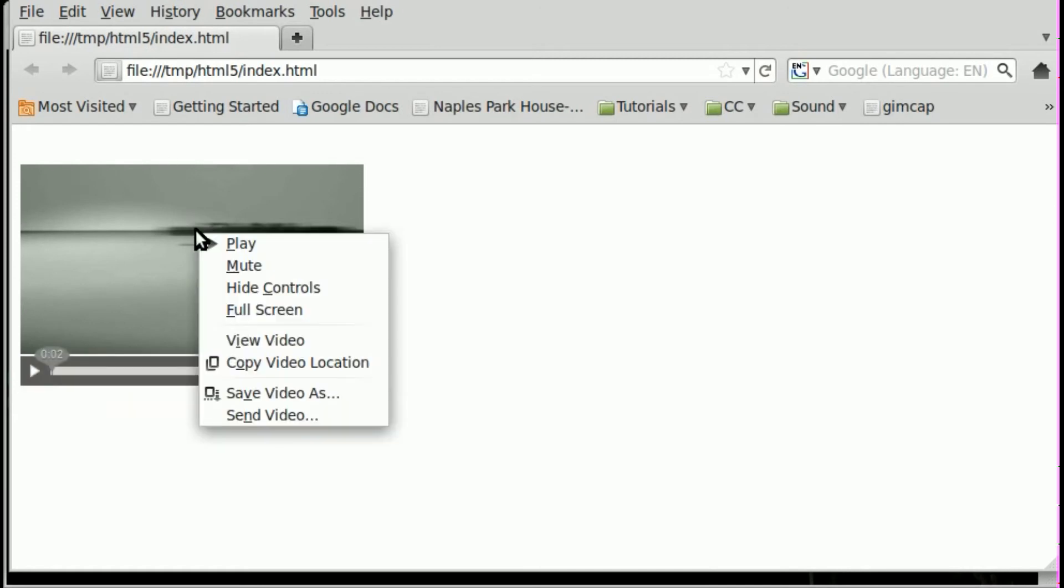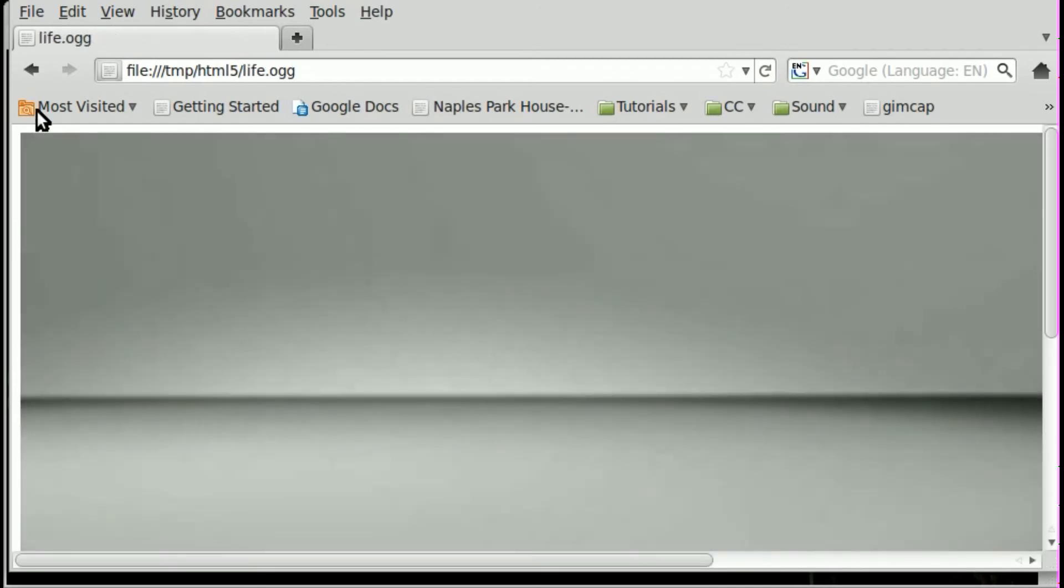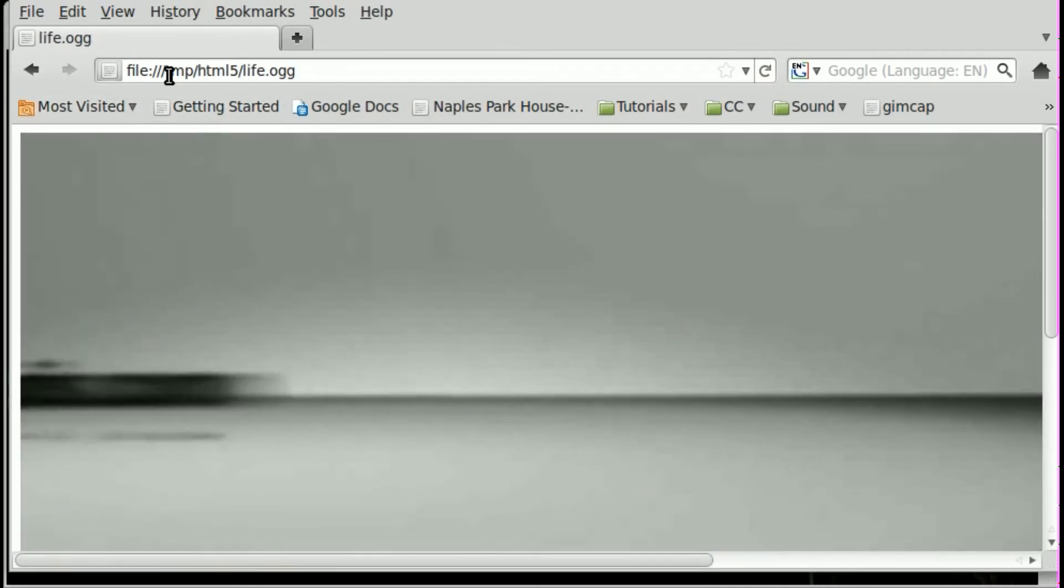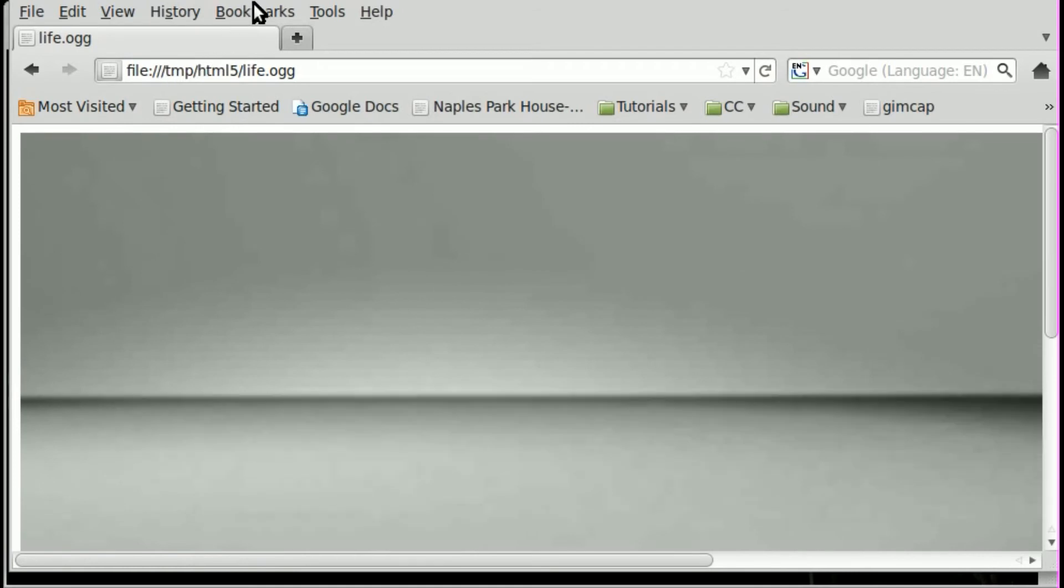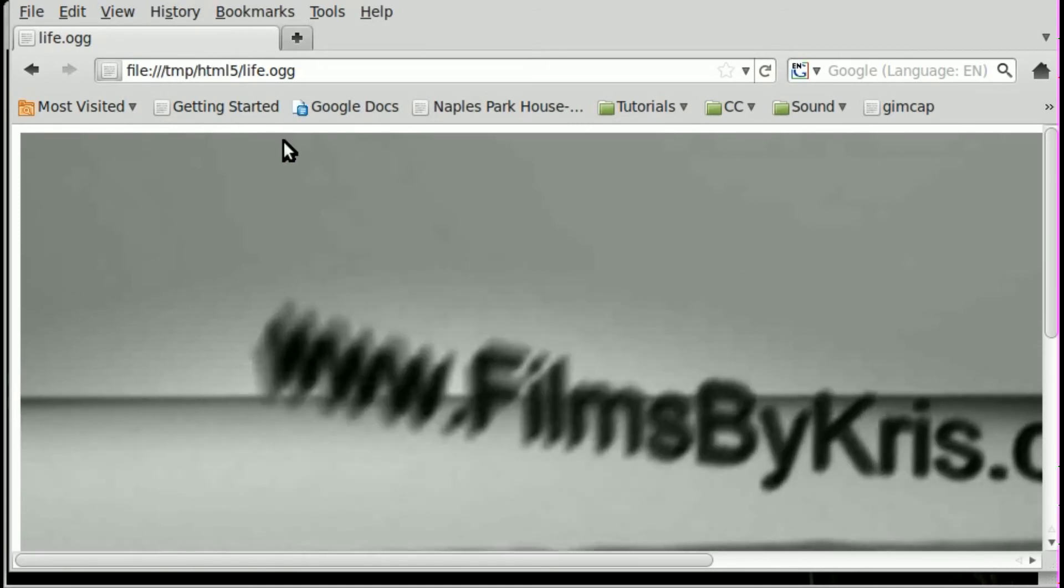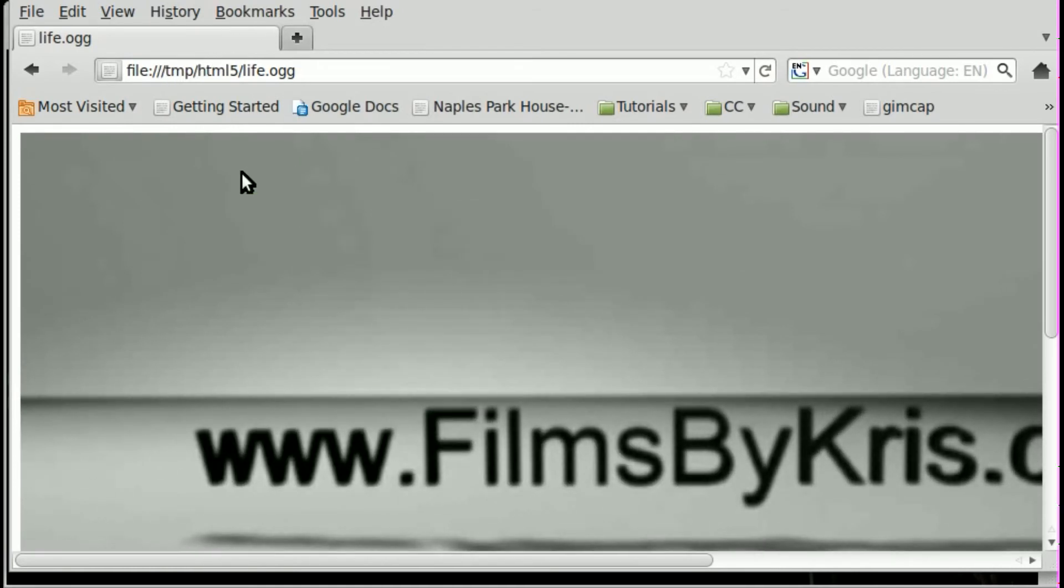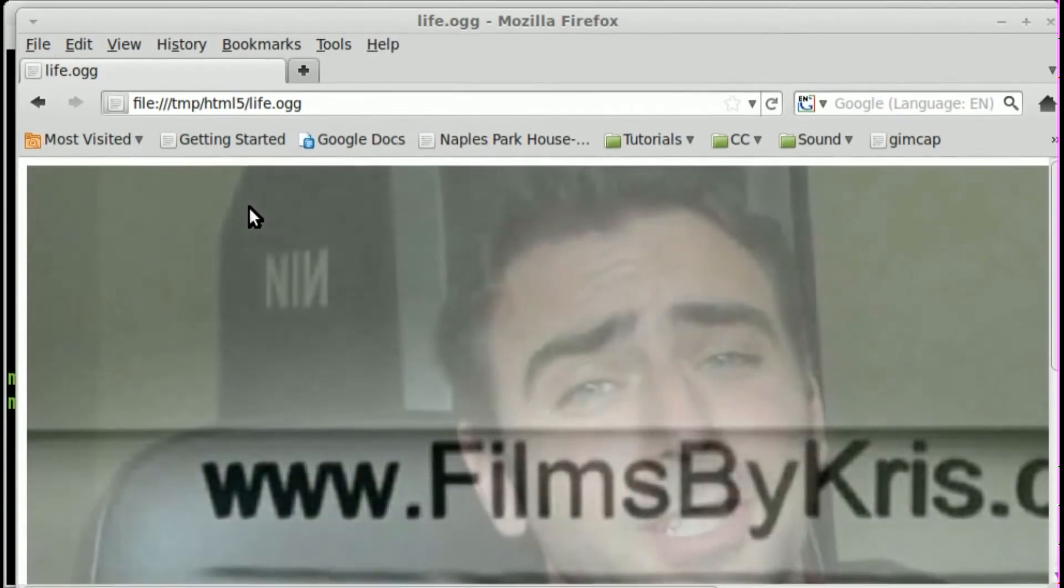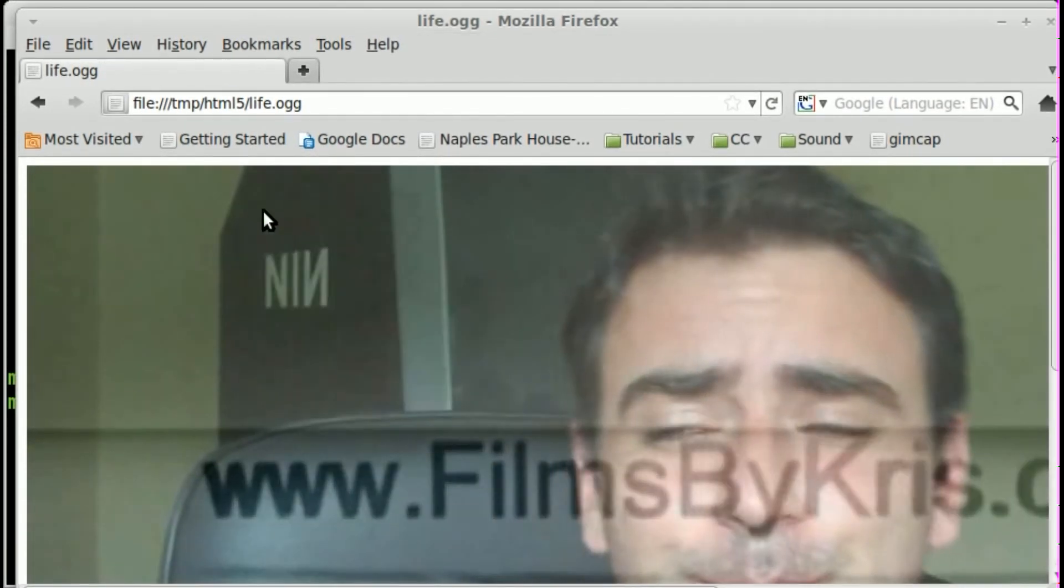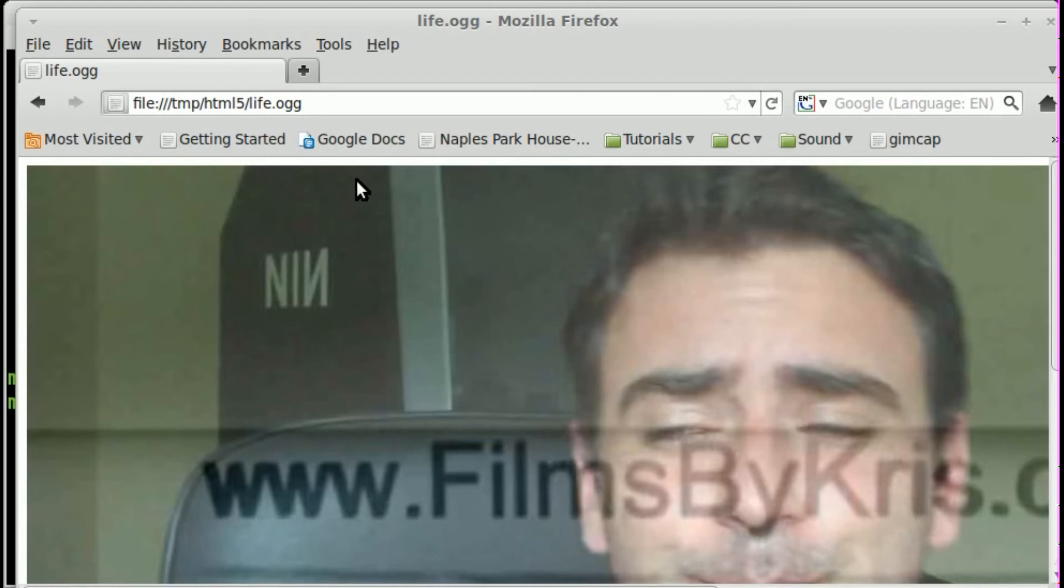Well, which video is it playing? Well, we can right click on the video here and go to view video. And as you can see in the file name right here, you can see that this is the OGG file. Because that's the first in the list and it's the first that this browser supported.